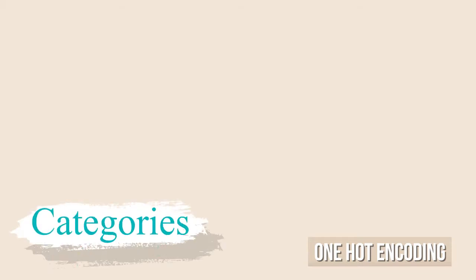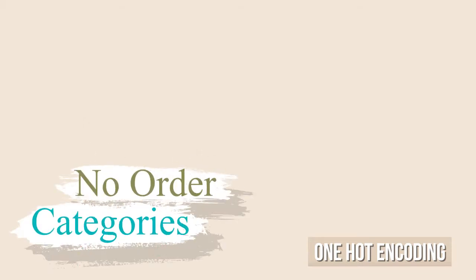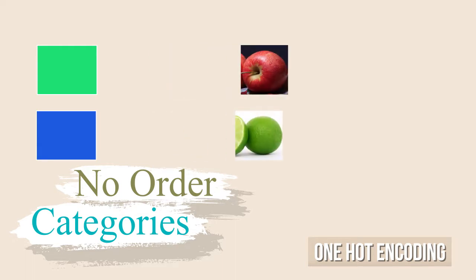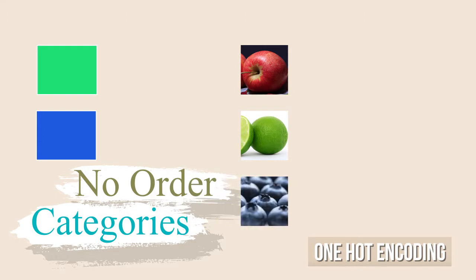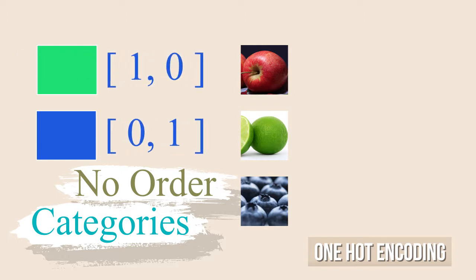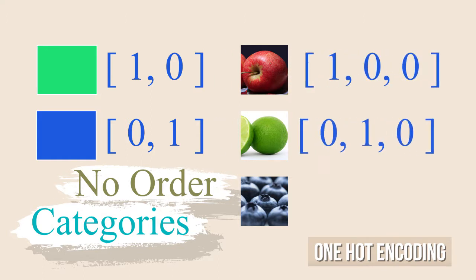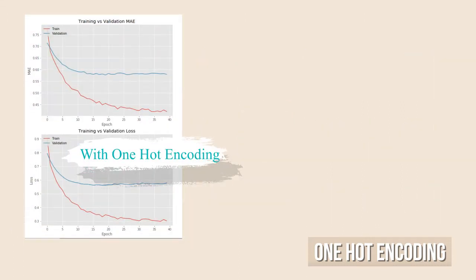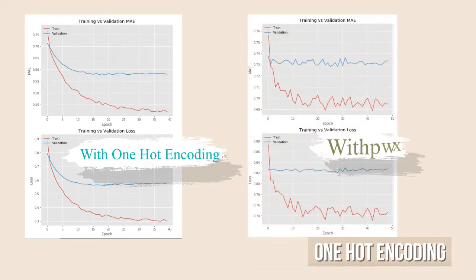One-Hot Encoding is a process with which we take a set of named categories in which the order between the values is not implicit, like colors, fruits, and so on, and transform them into a numeric representation so that a machine learning algorithm can perform operations on those values. Also, it might help the network perform better.